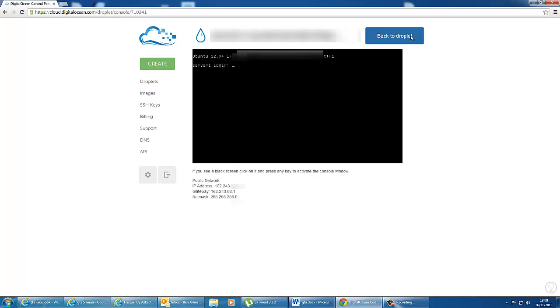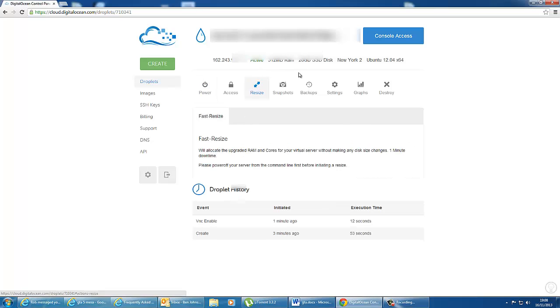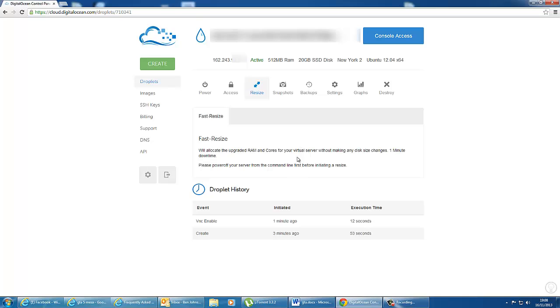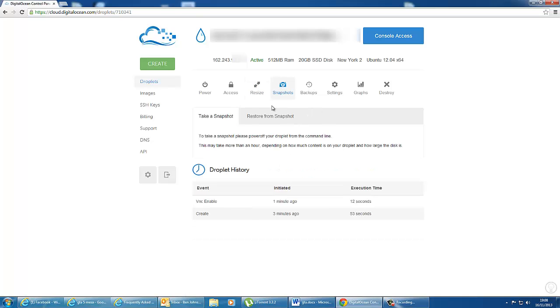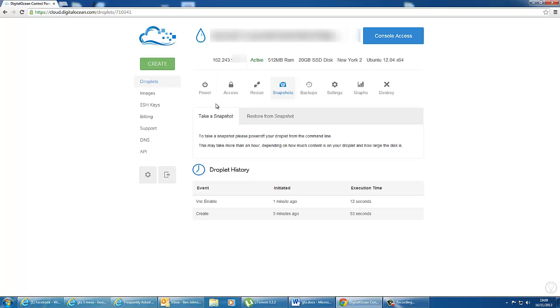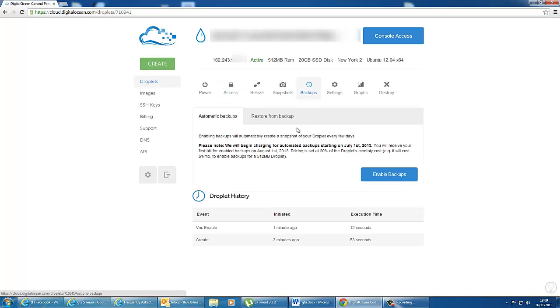I go back to droplet settings. We can click on resize. And this will basically upgrade the specs of your VPS hosting. Although you do need to power off before it will allow you to do this. You can create snapshots. So if you want to change some settings, you can take a snapshot of it first. If you need to, you can revert back. You can create backups.